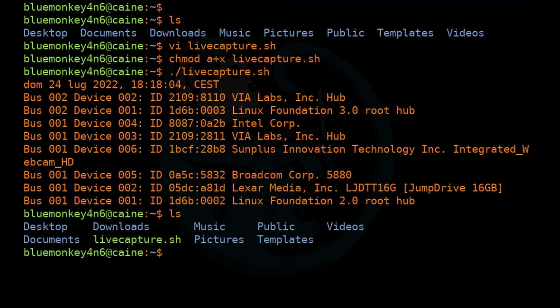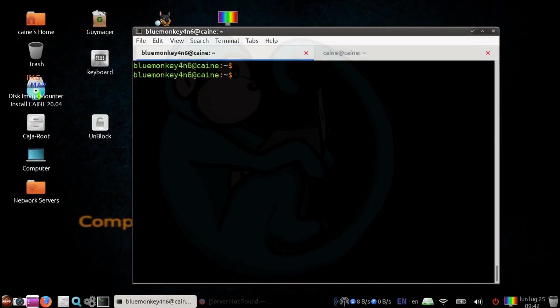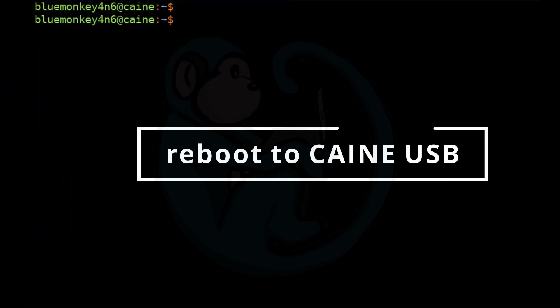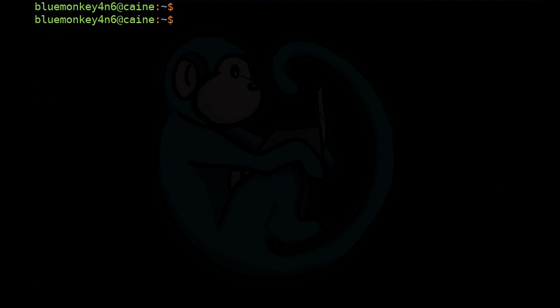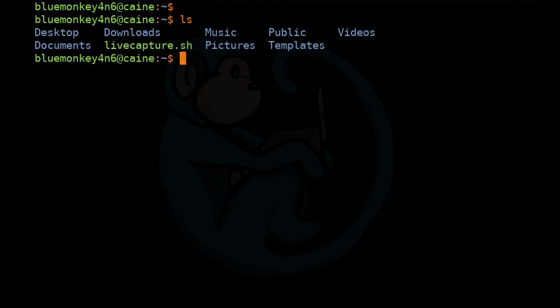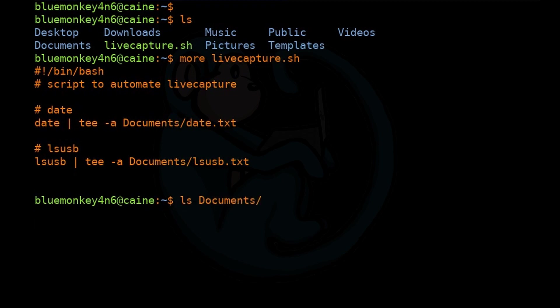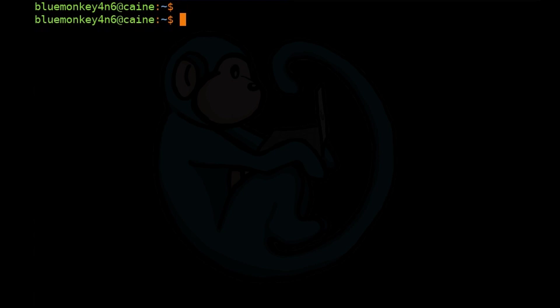In a normal live boot USB, when we reboot, those files will be gone. But in this case, because they are in the persistent partition, they should stay there after the reboot. Let's go ahead and show that by doing a reboot of the system. Now we're back from our reboot, again back into our live USB running CAINE. If we do an ls to see what's in the current folder, we see the file livecapture.sh that we created before the reboot. And if we do an ls of documents, we can see the two output files are still there. This basically proves that the persistence does work for this particular live boot USB.